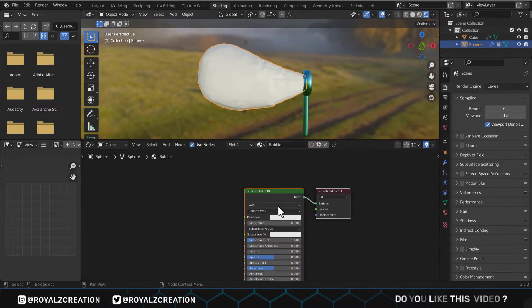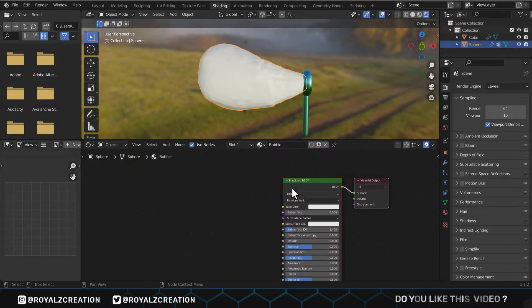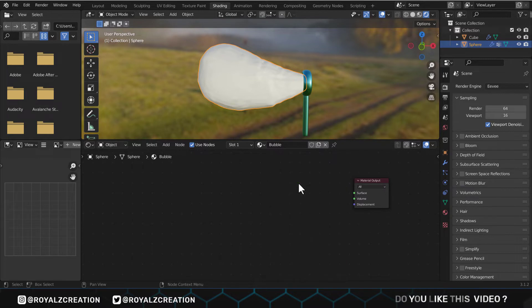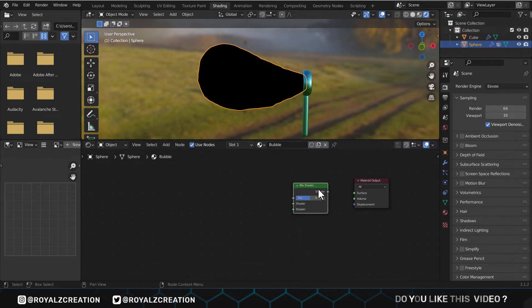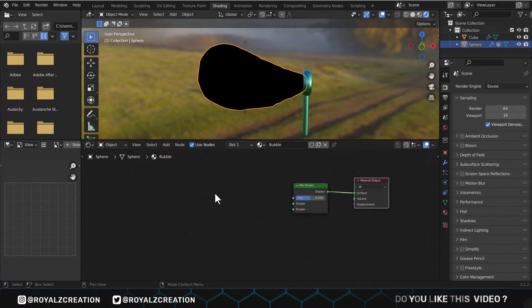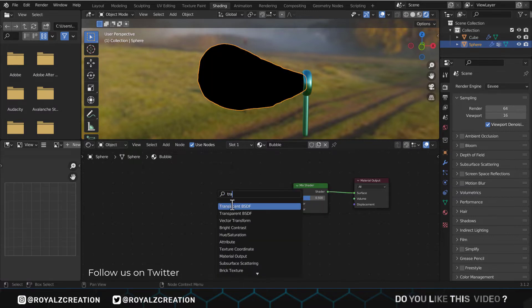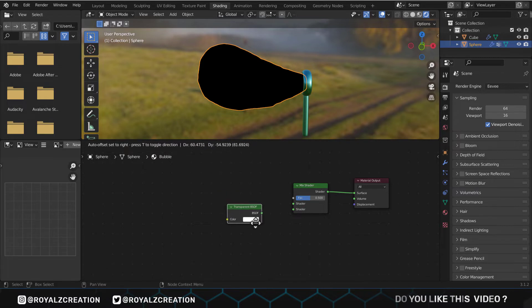We delete the principal BSDF shader, then add a mix shader by pressing Shift A and connect it to shader. The bubble is a transparent object, so we will add a transparent node, then connect it to mix shader.